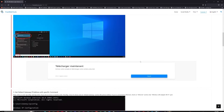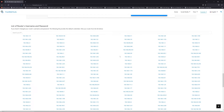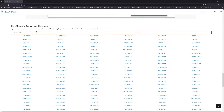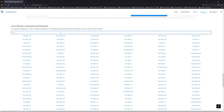Once you know your default IP address, click on the link in the description. If you don't know your default credentials to log in, you are on freewebtools.com, so jump to the router username and password list to find your default credentials.